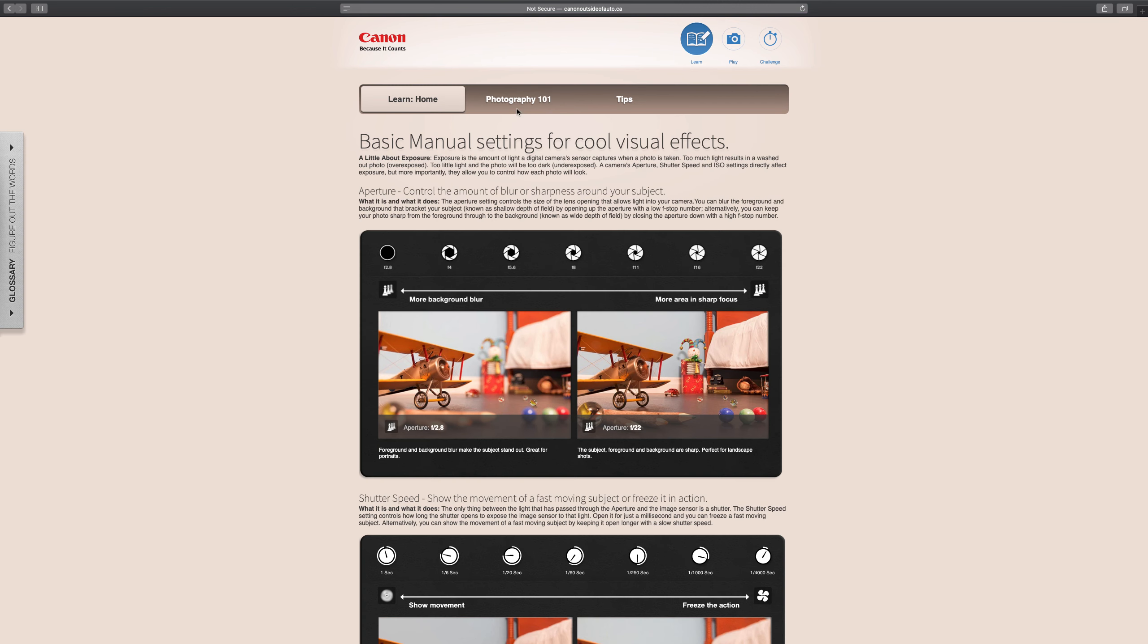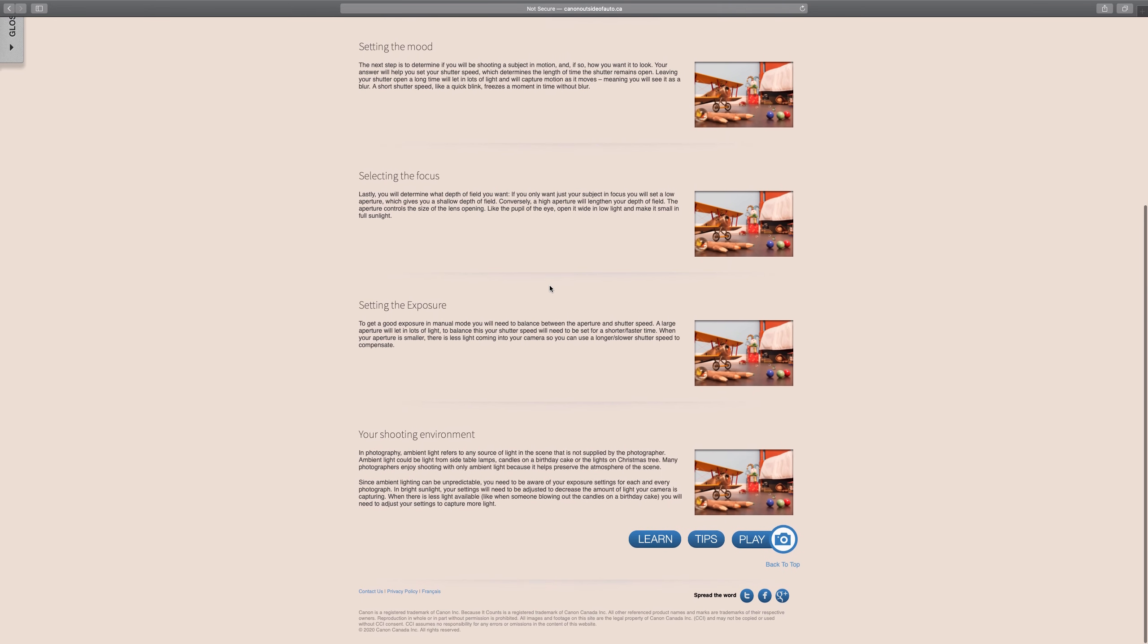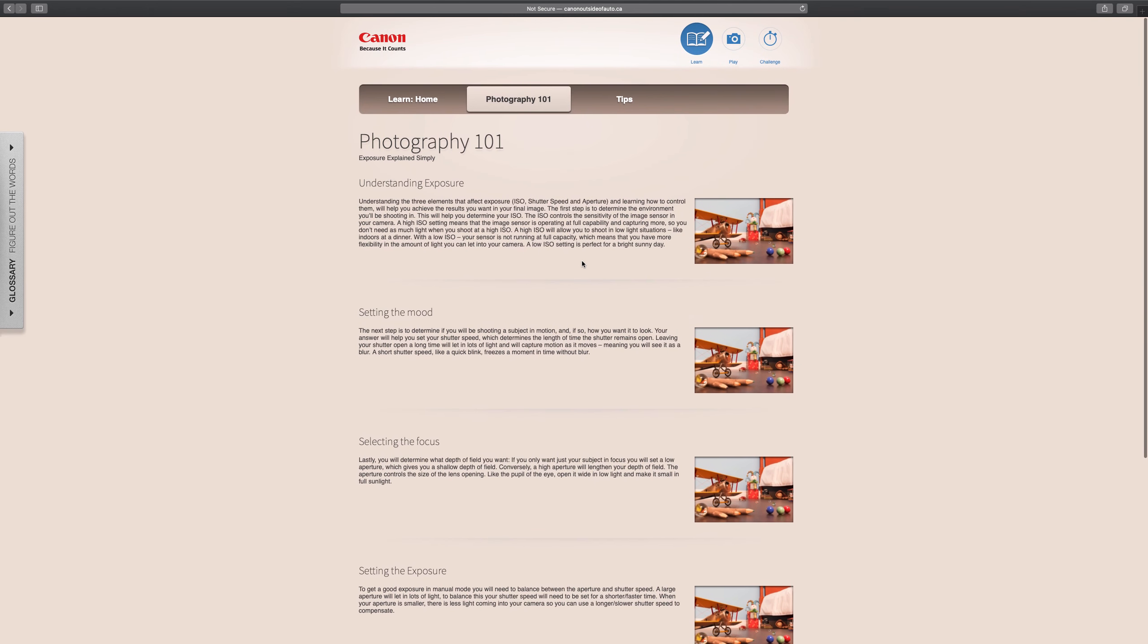The Learn home here is more concerned with manual settings which we're not really doing. So if you just read through the Photography 101 page it should help you understand the principles that we talked about earlier in the week.